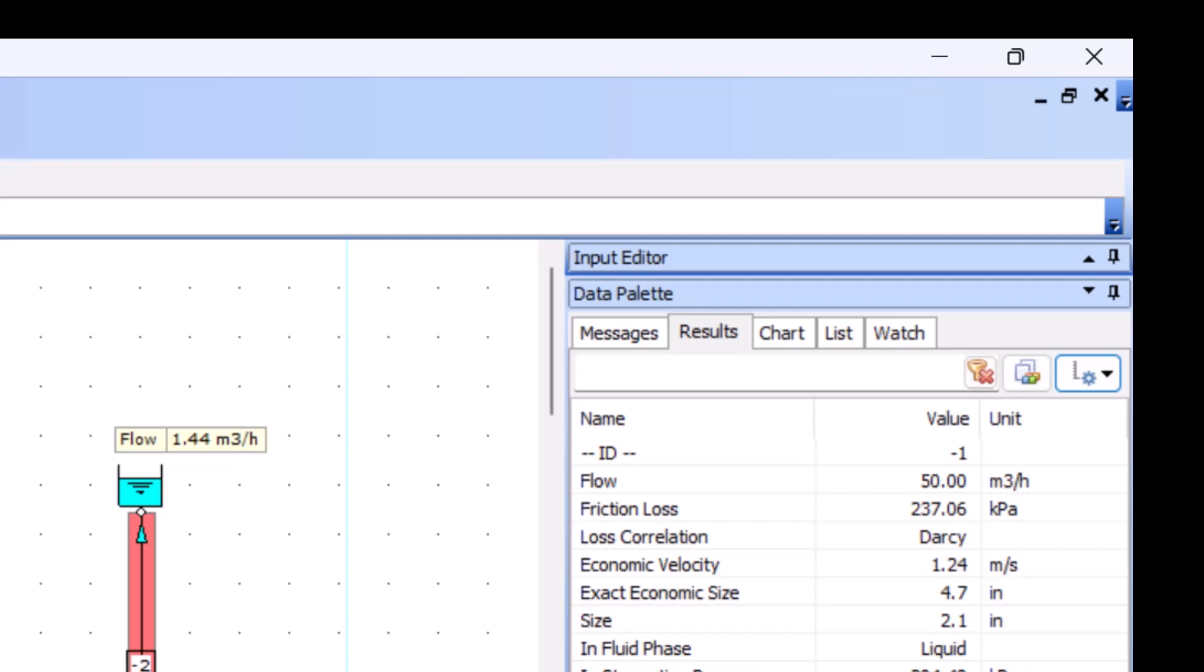Next, we come to the actual pipe size, which is the inner diameter of the pipe used for friction loss calculations. And finally, the fluid phase.